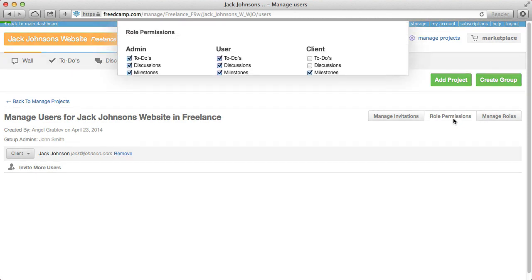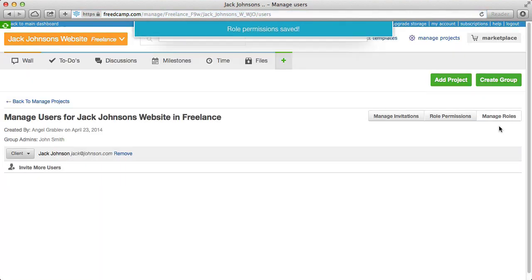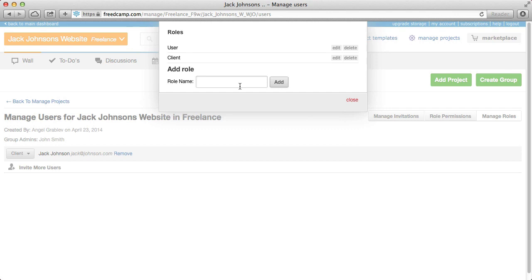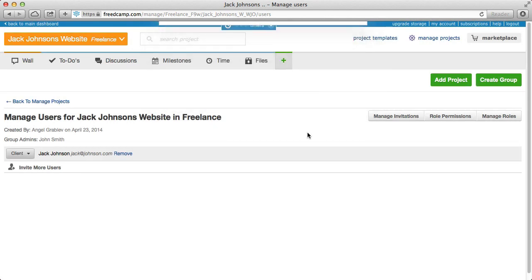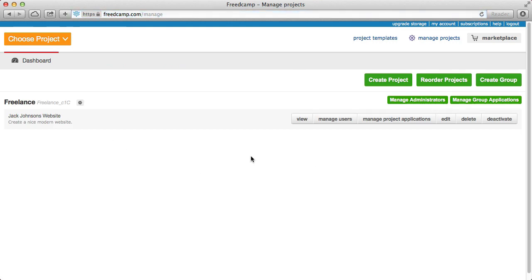Role permissions is a nice way to customize access — for example, allowing the client to also see discussions. You can even create your own roles. If you have designers and engineers, instead of a generic user role, you can create separate roles: designers can have access to to-do's, while engineers can see the bug tracker from the marketplace, which is tailored to engineering work. This allows multiple departments to work in one app with appropriate access.